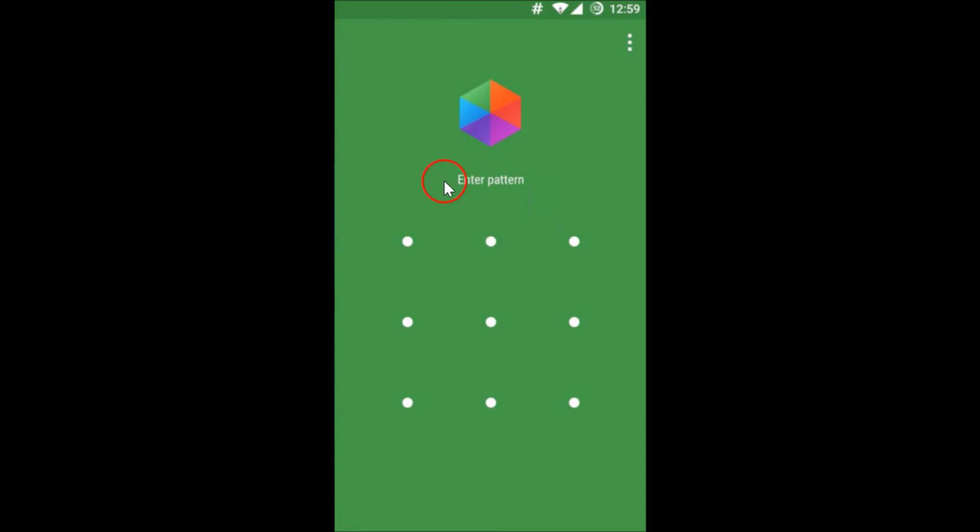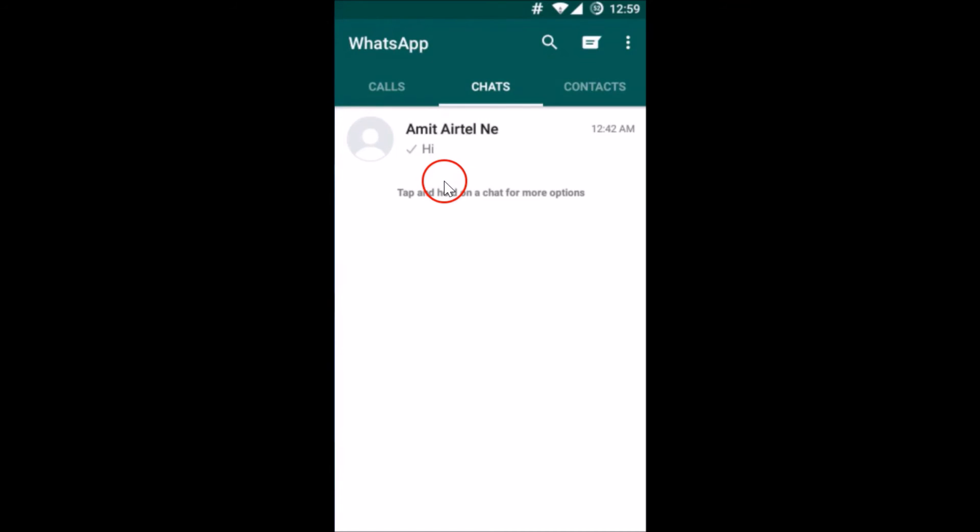So let me enter it. As you can see it's now open. So guys, this is really very simple app and you can try it out.